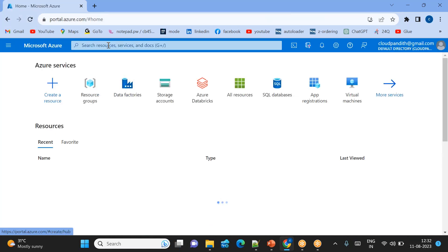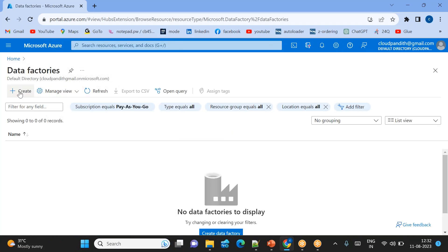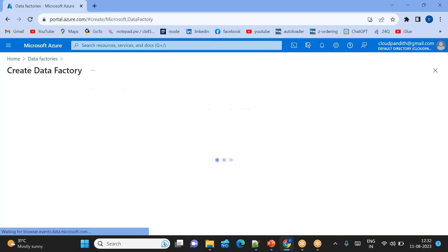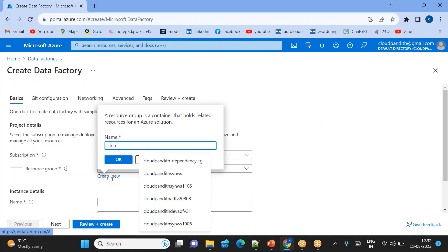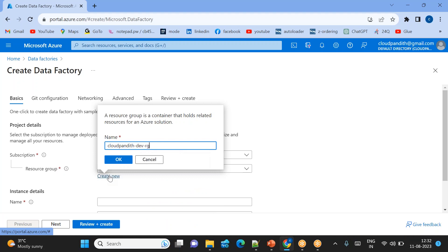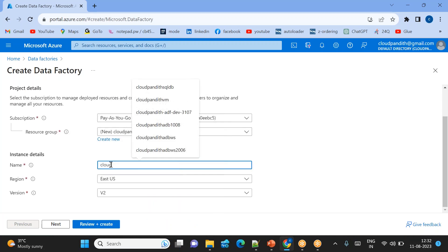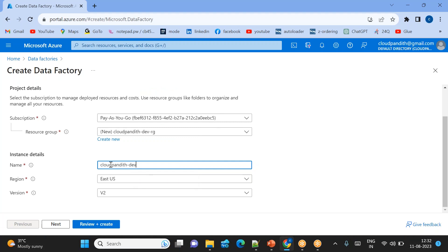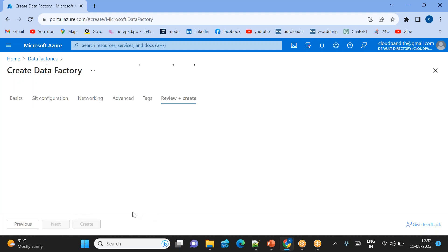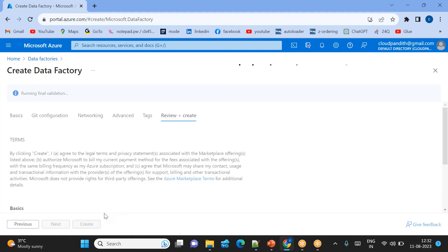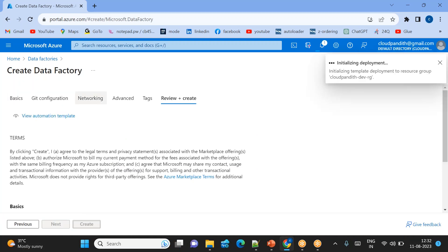Let's create a data factory. Search for 'data factory' and go to Data Factory. Create Project 1 Data Factory. I'll create a resource group called 'cloudpandit-dev-rg' and name the data factory 'cloudpandit-dev-adf-project1'. Click Review + Create, then Create.